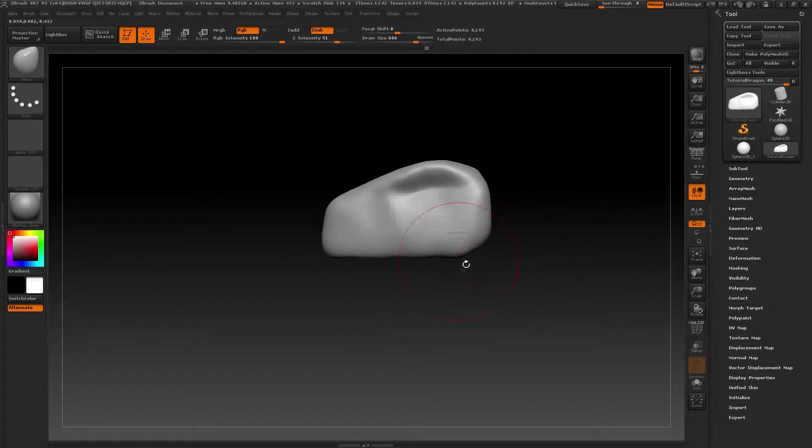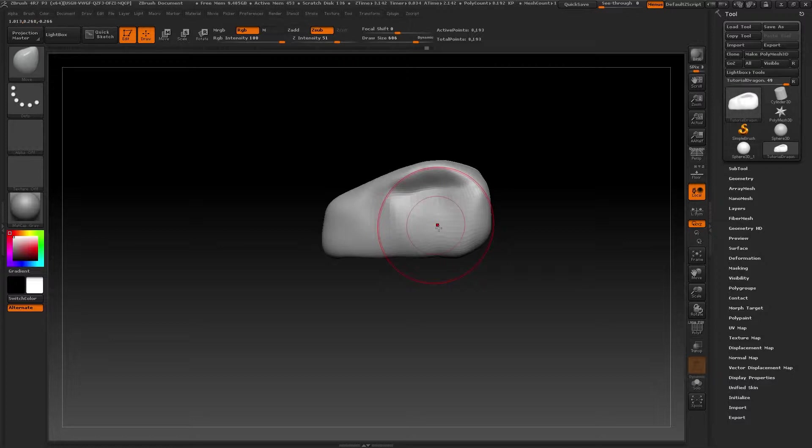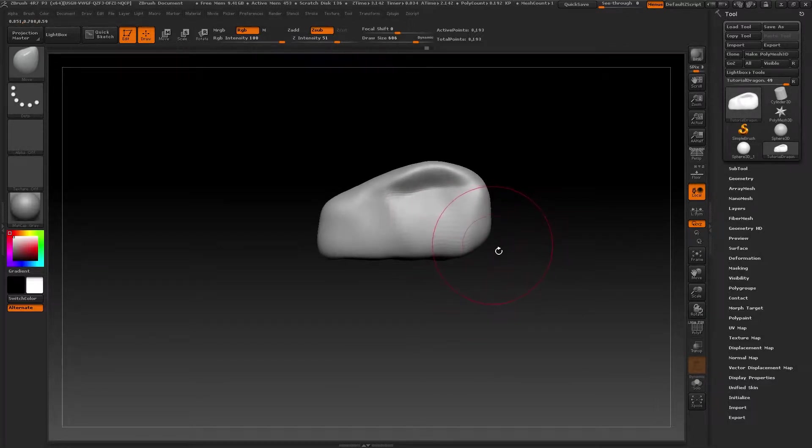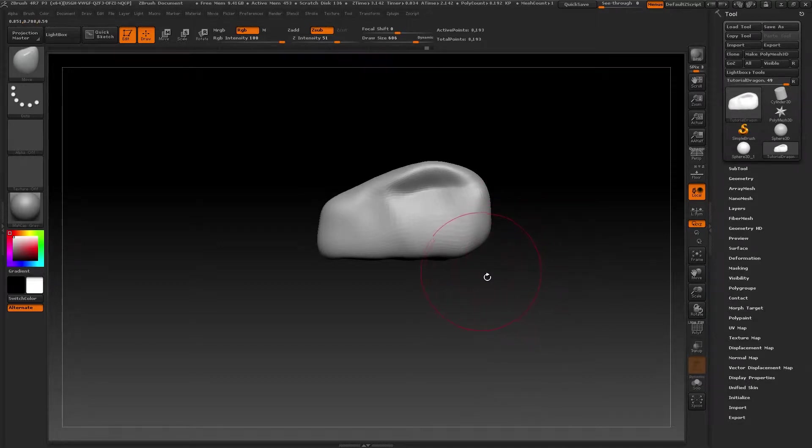Hi there everyone and welcome to the third video in this course. We are going to carry on where we left off in the previous lesson. We are going to keep shaping our dragon's head, and to do this I need to explain two very useful tools.